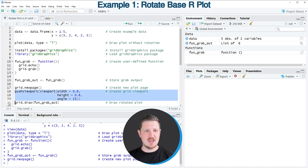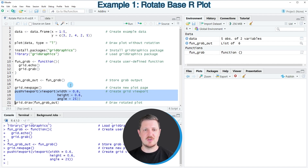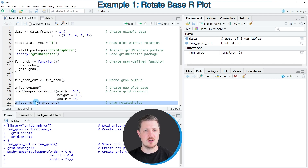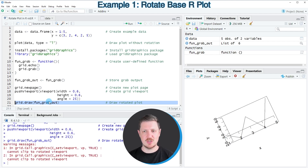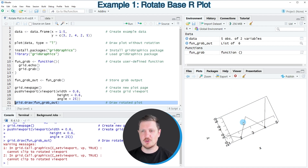After running lines 18 to 20 of the code, we have specified all the settings that we need. Then in line 21, we can use the grid.draw function to draw our rotated plot. After running line 21, you can see at the bottom right that we have created a rotated plot in RStudio.